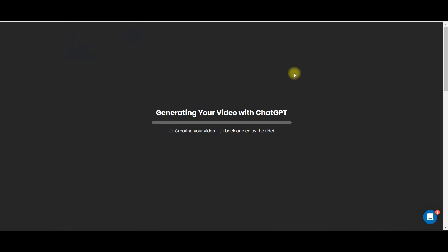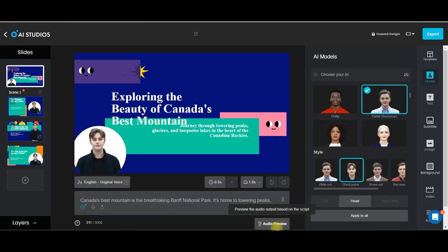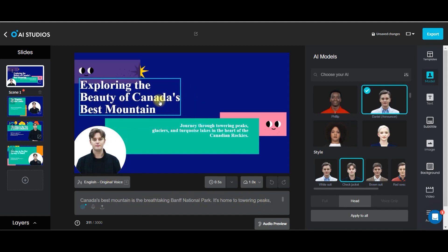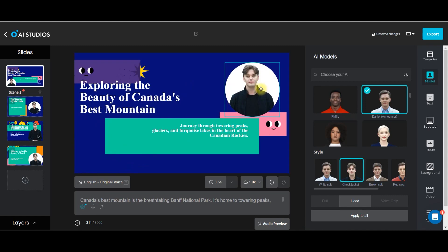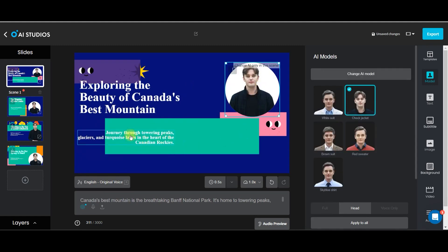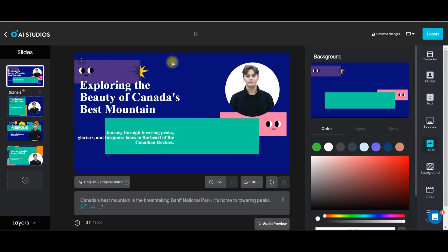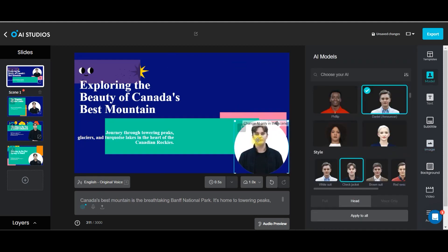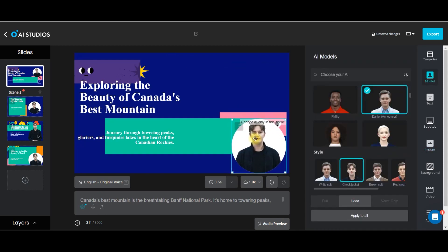Let us go to ChatGPT — I type 'Canada's best mountain' and create my video with GPT. It will take a while to generate the template. Once that processing is done, this is the script which has already been built. Now there are three parts: one is the content and text, second is the background, and third is the model or avatar. One by one we will be modifying these.